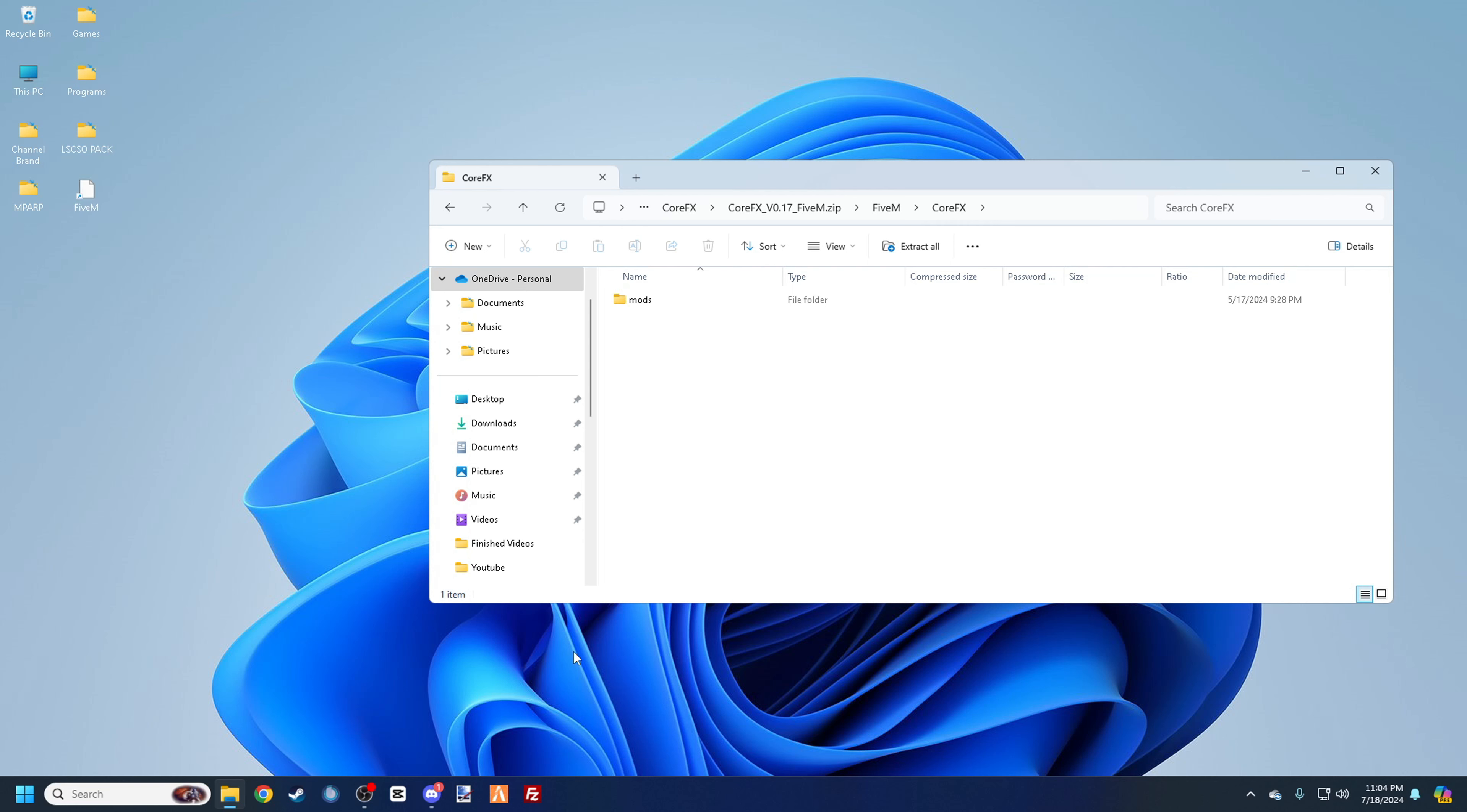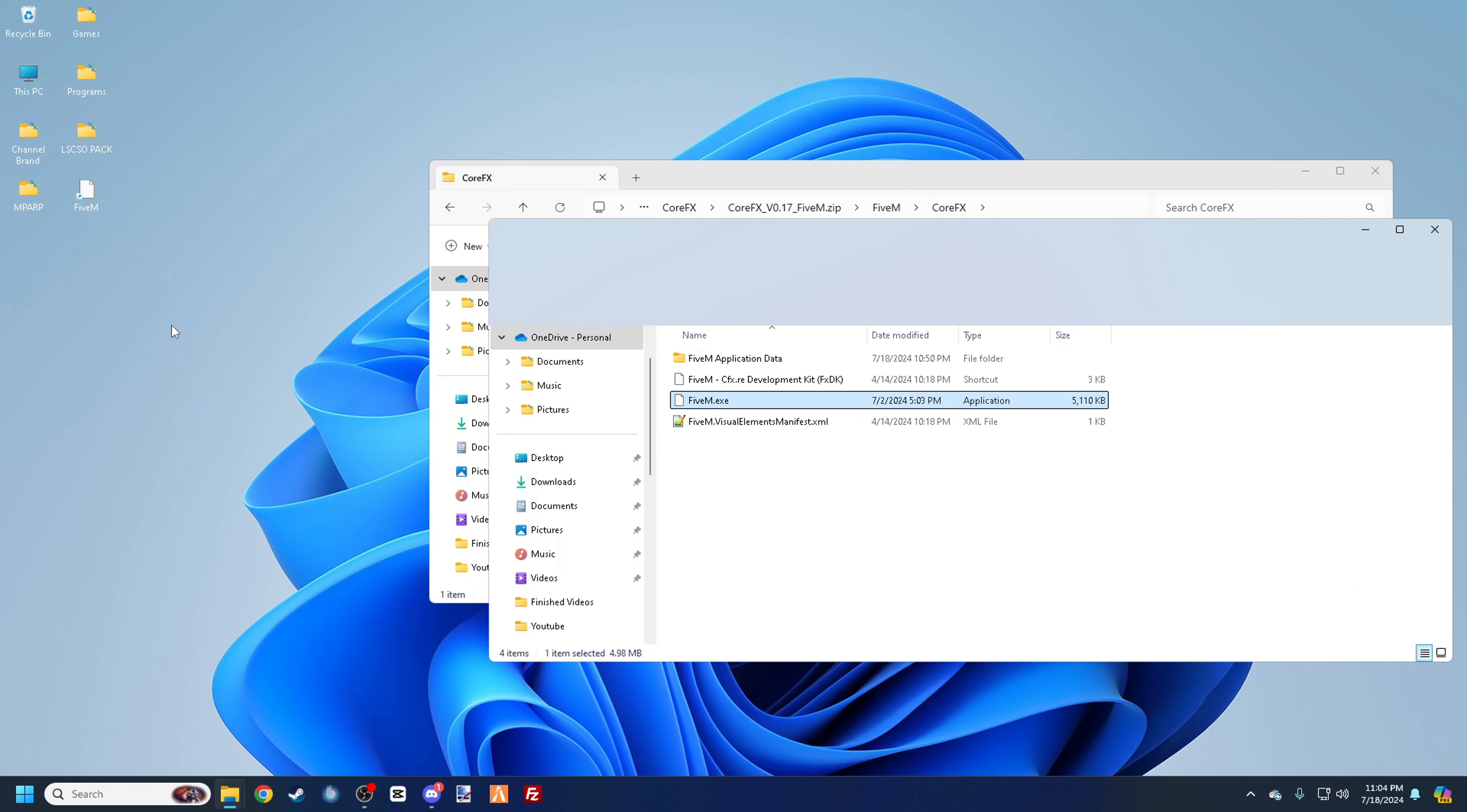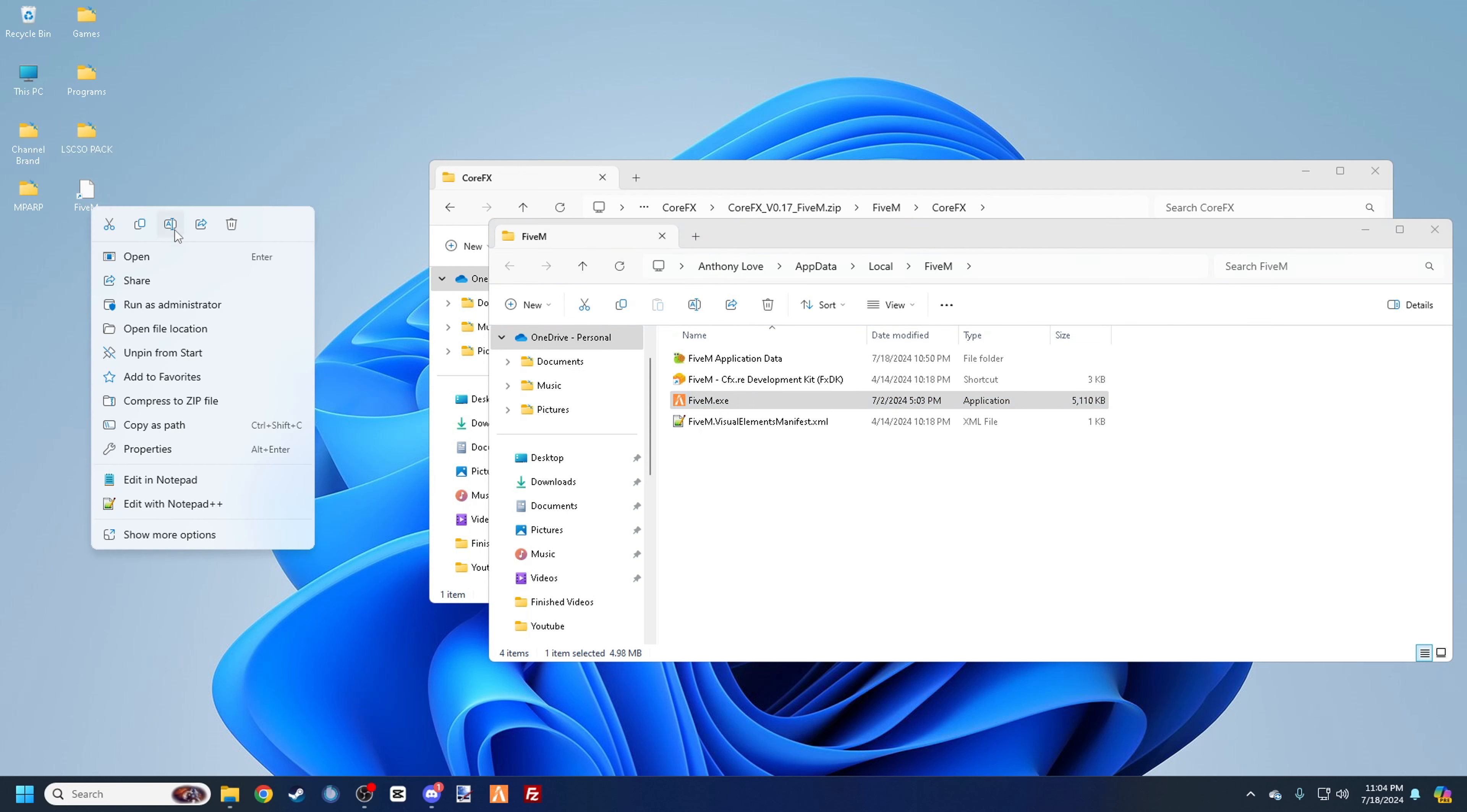All right, so once you close out of everything, I figured I should do this for you guys. For some people may not know, so you want to have 5M on your desktop. I don't know why the logo is not there for me, but it will be like this logo right there. So you're going to right-click it, you're going to do open file location.